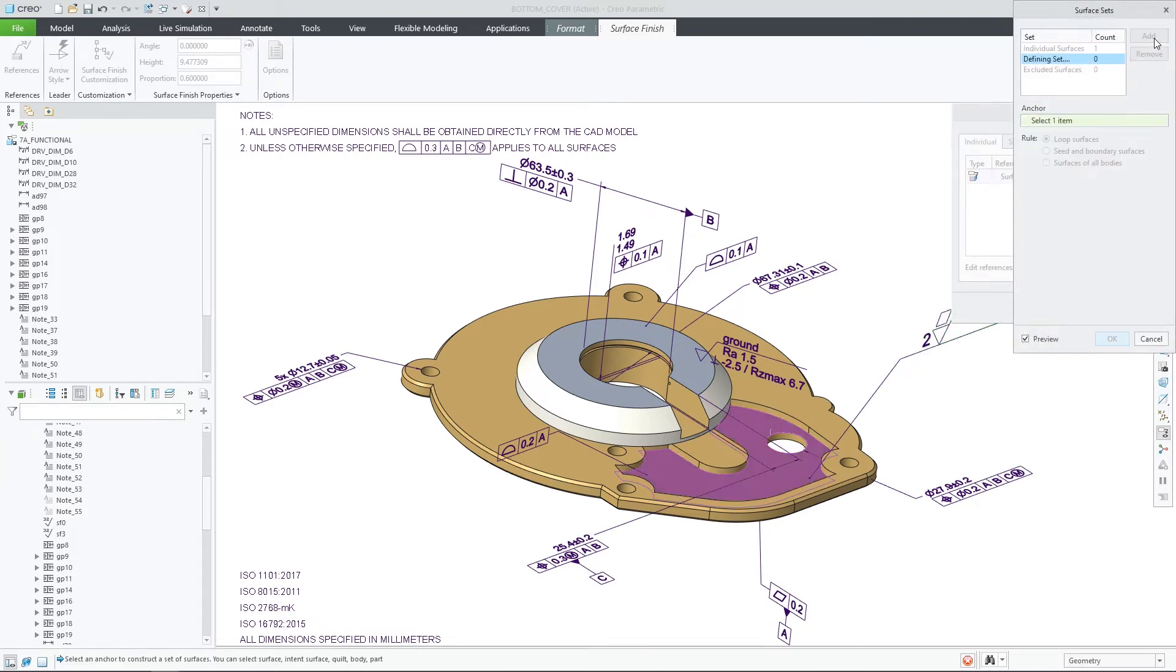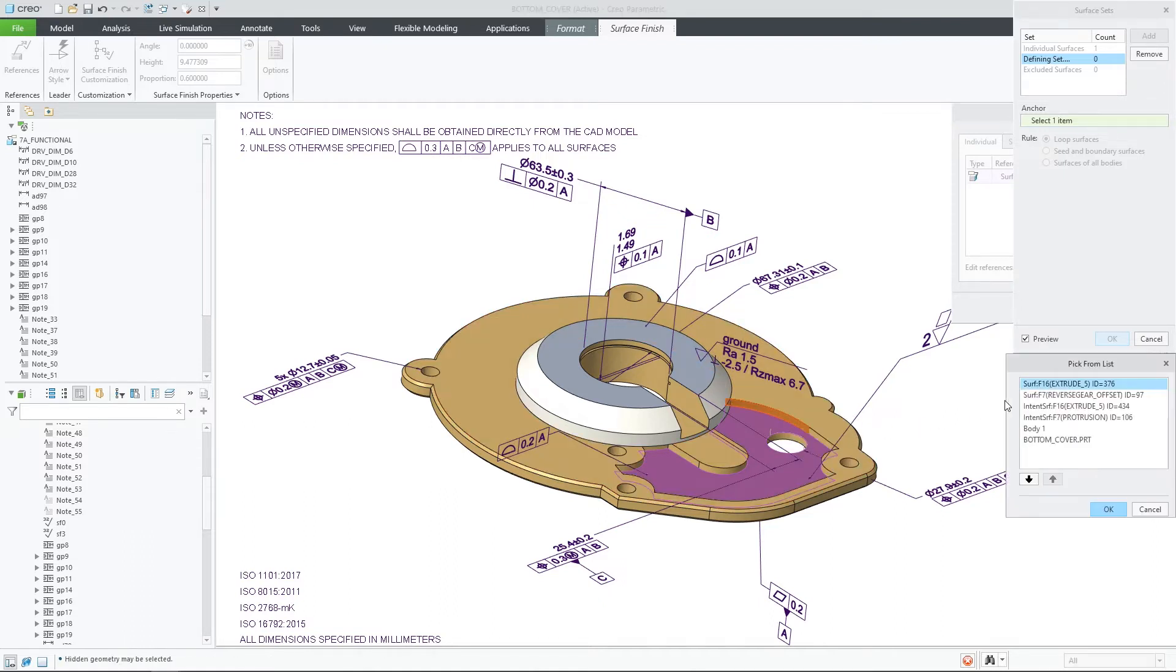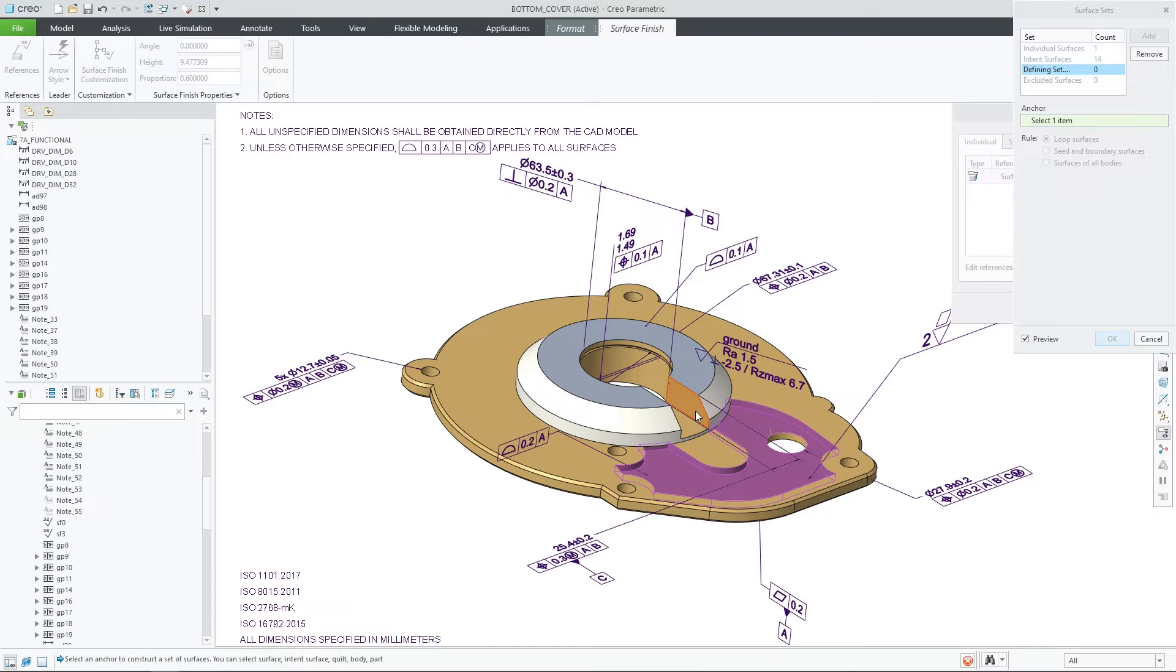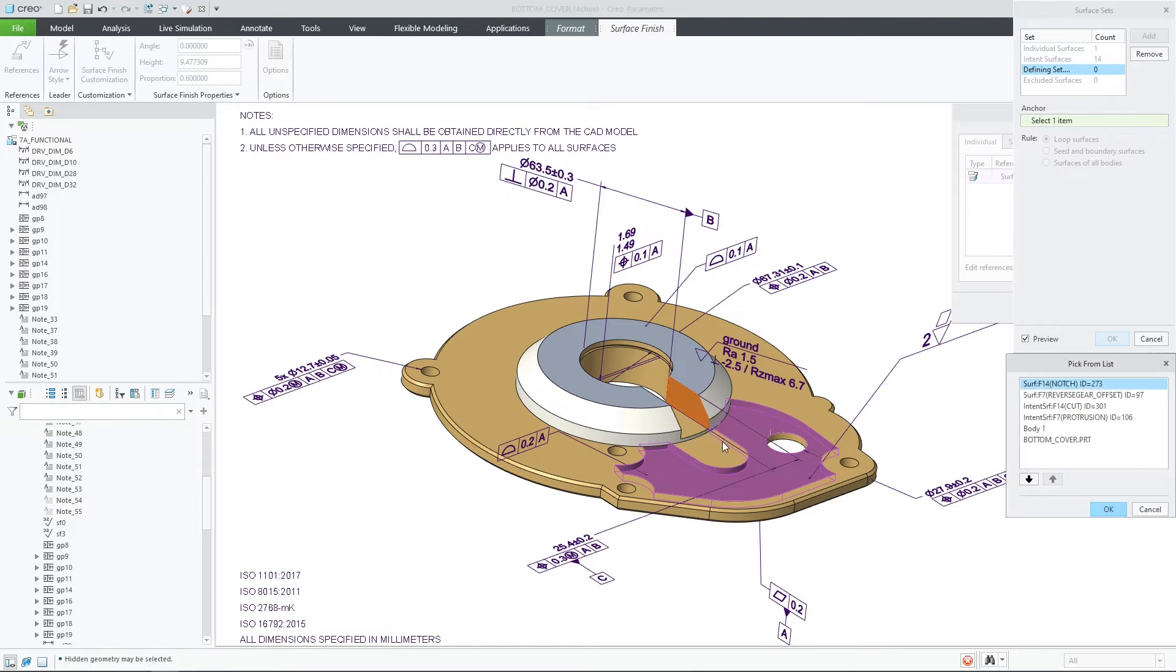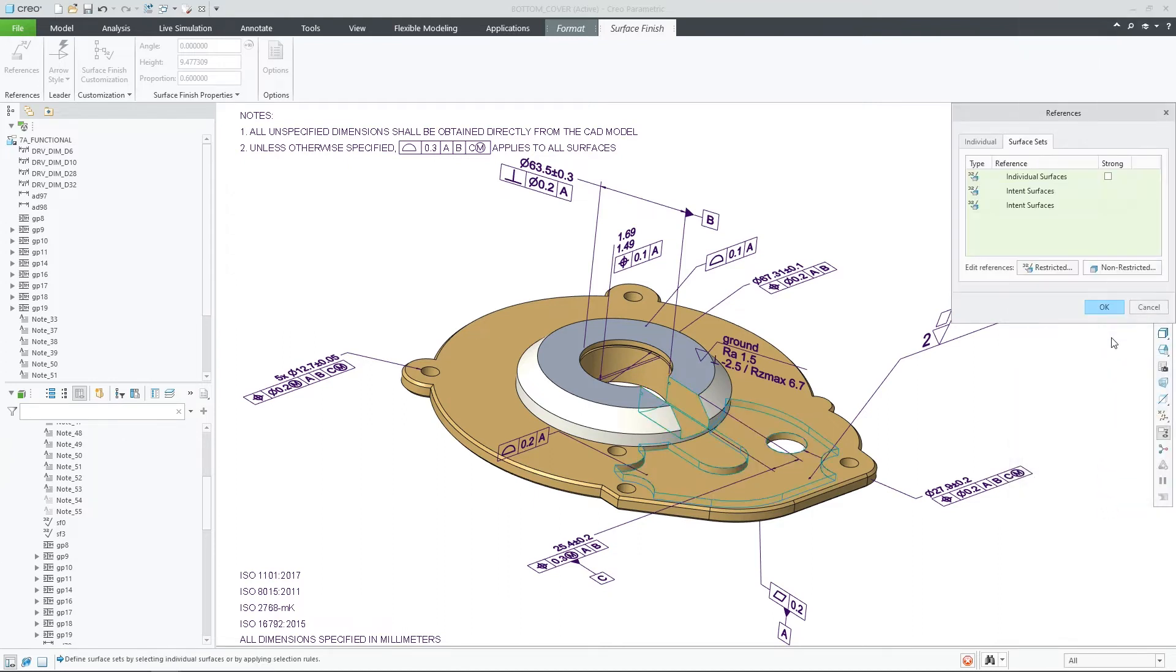In addition, surface finish also have additional control for restricted reference. This means that you can choose which model references should be restricted and should not allow application of other surface finish annotations on them. This is in order to eliminate ambiguous situations downstream.